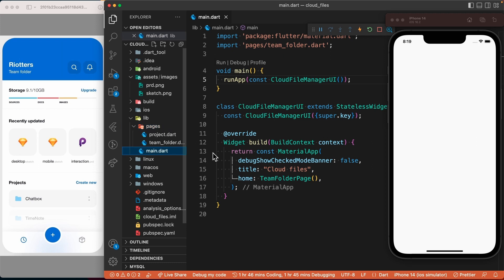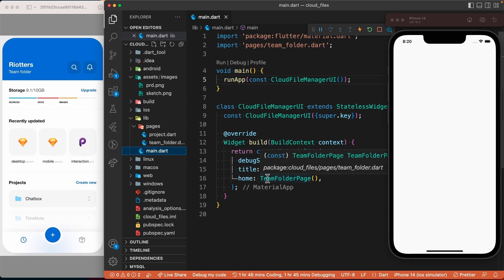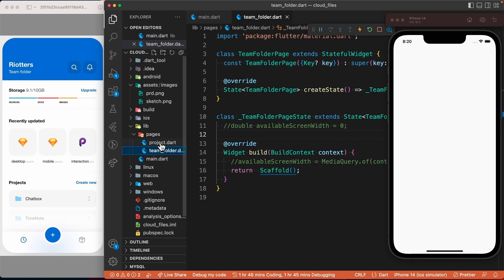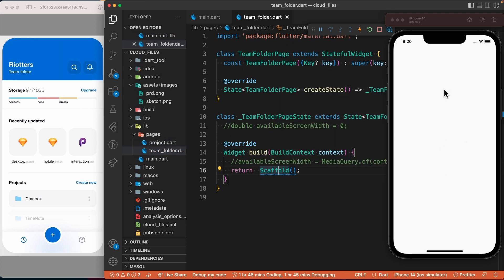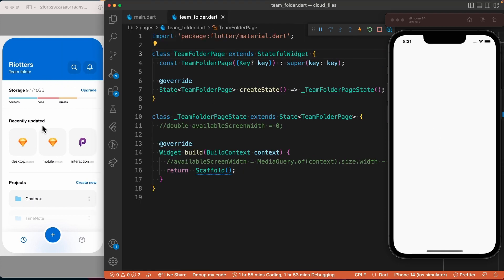In main.dart we have the main method that calls a class which returns the MaterialApp. Inside the MaterialApp we called the TeamFolderPage, which is this page. Here we have a stateful widget with an empty scaffold, which is why we have a blank page. Now let's start with the implementation of this first page of the design.